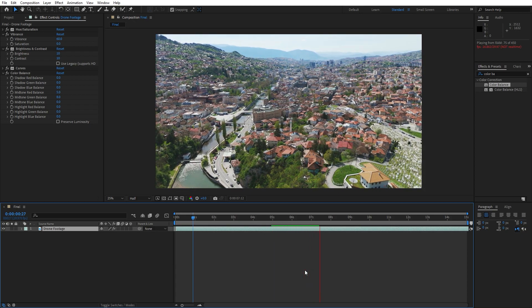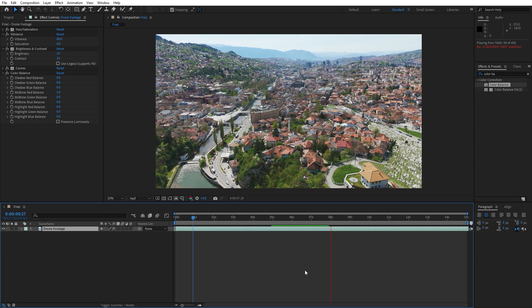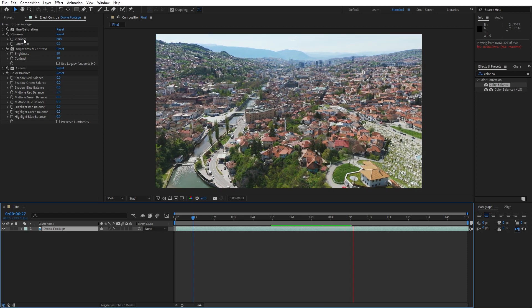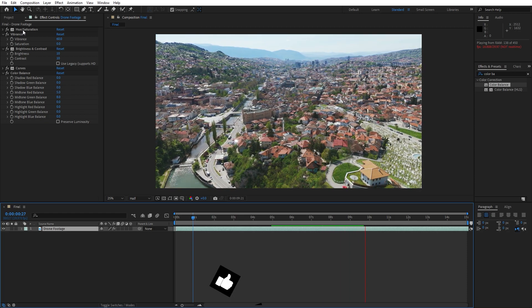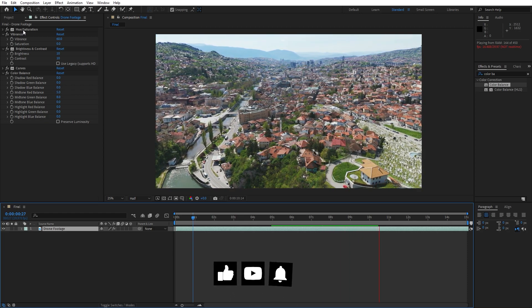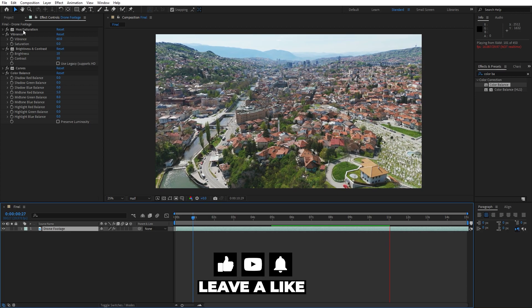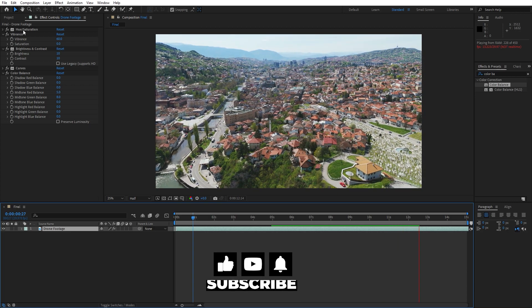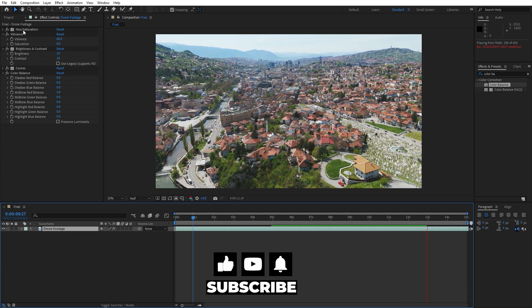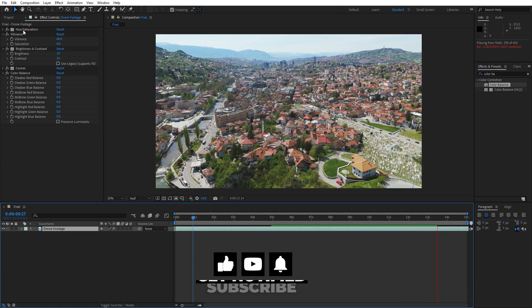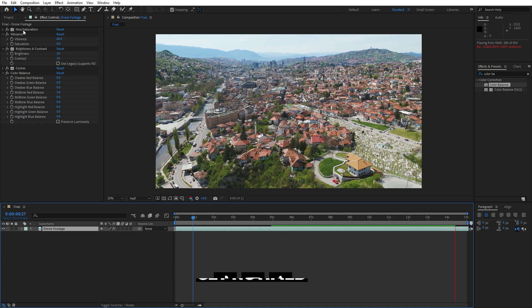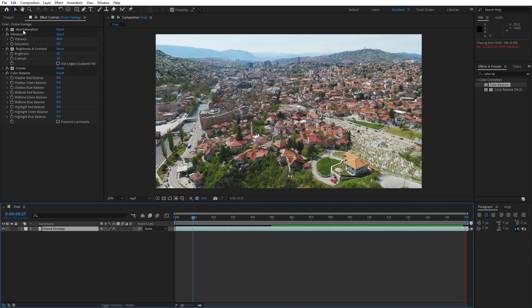That was everything for today's tutorial. You can also experiment with the parameters. If you haven't subscribed, click the subscribe button. Share this tutorial, and until next time, stay creative, and bye-bye.